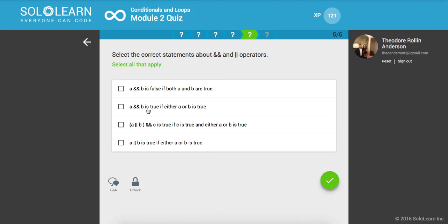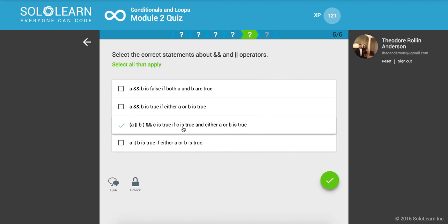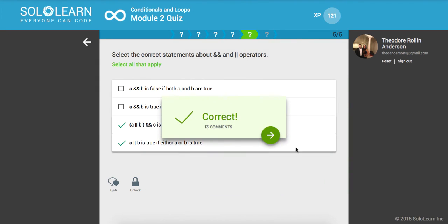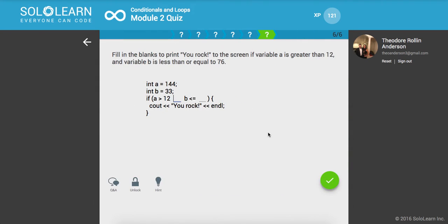A or B and C is true if C is true and either A or B is true. Yeah, that's true. And A or B is true if either A or B is true. Yep. So let's make sure we got that right. Cool.